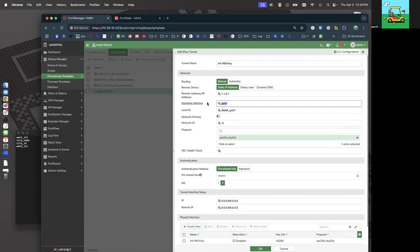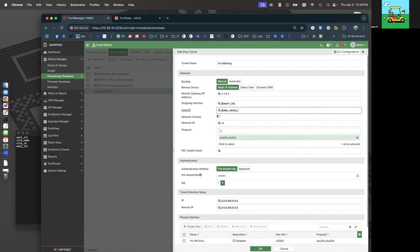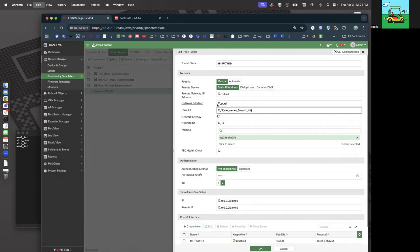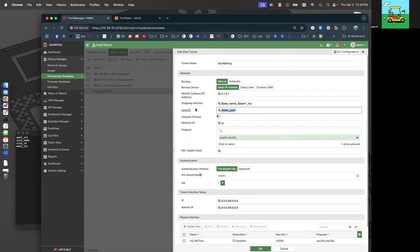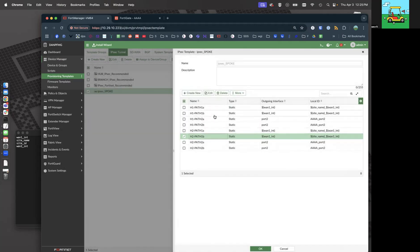So port1 is going to be dollar-sign WAN1_interface, and this one is going to be dollar-sign site_name underscore WAN1_int. I'll highlight that and copy it — these are all WAN1s, let's do the same thing for each of them. Skipping the twos because those are on port2. We've got all the WAN1s done.